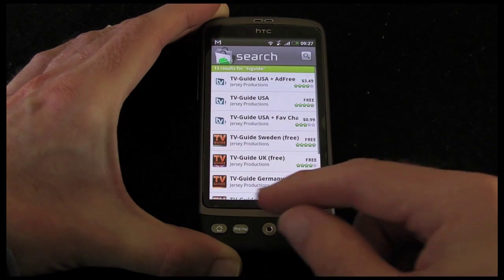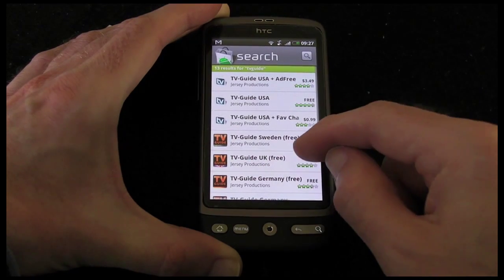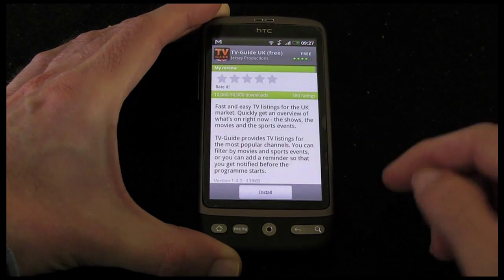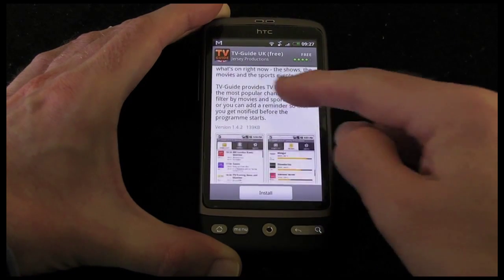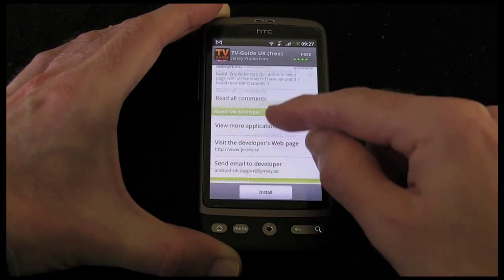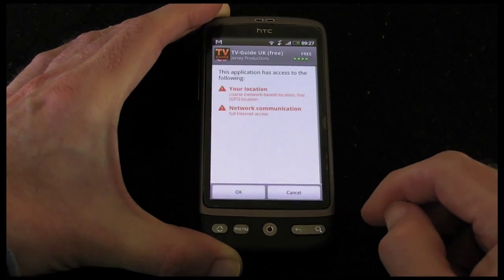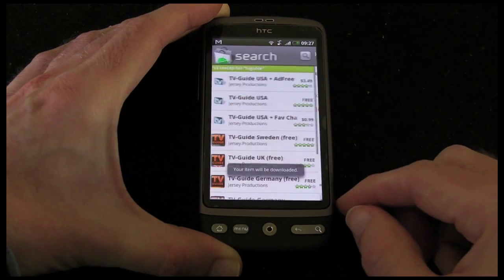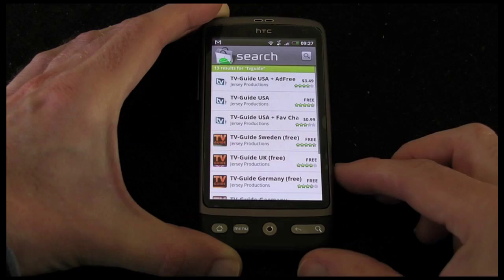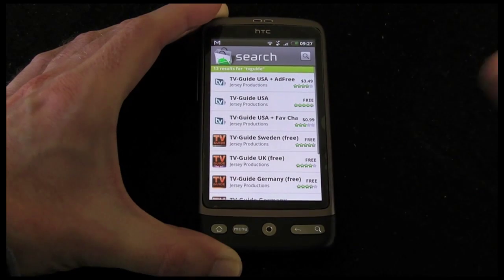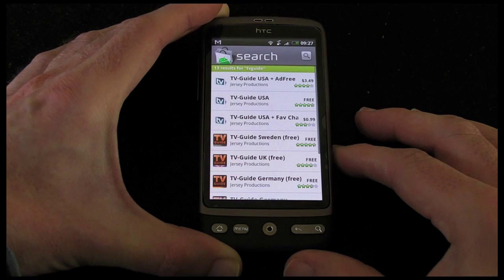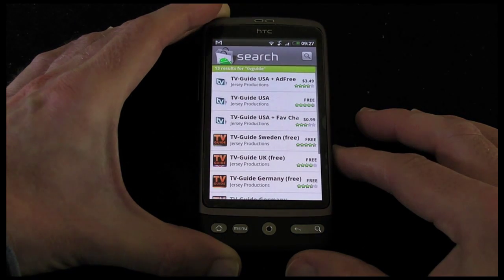Well I'm in the UK, so I'm going to select TV Guide UK free by Jersey Productions. It gives me a description of the application, some screenshots, user feedback, developer information. Let's tap install and then OK. And now it's telling me my item will be downloaded. So let's just cut away from the video for a moment and I'll come back when those have actually downloaded onto the HTC Desire.